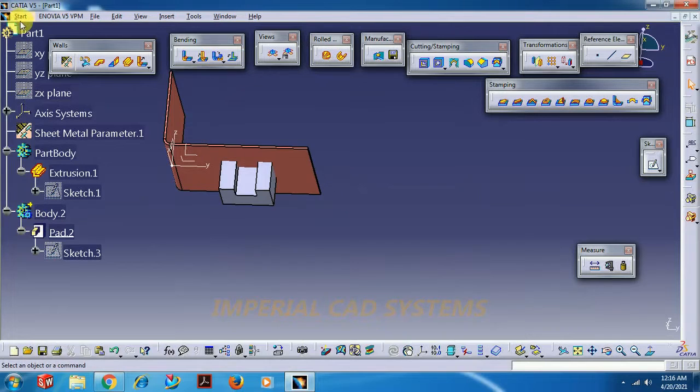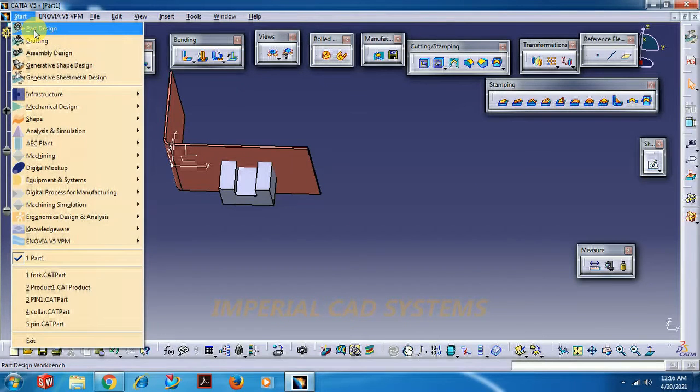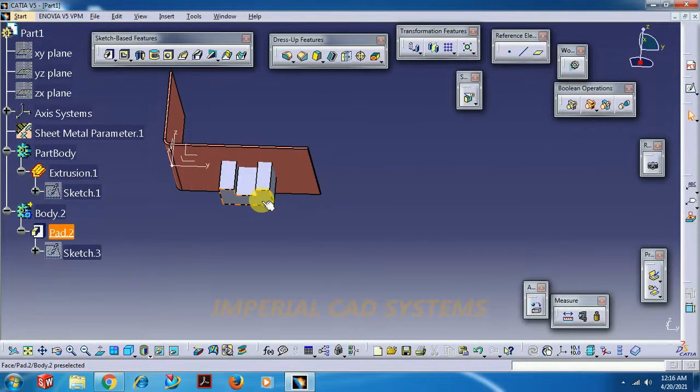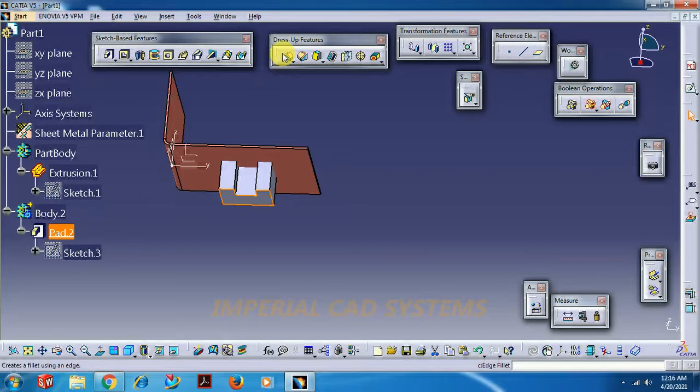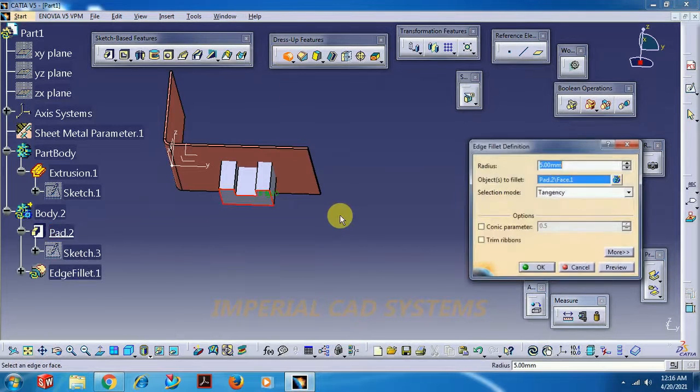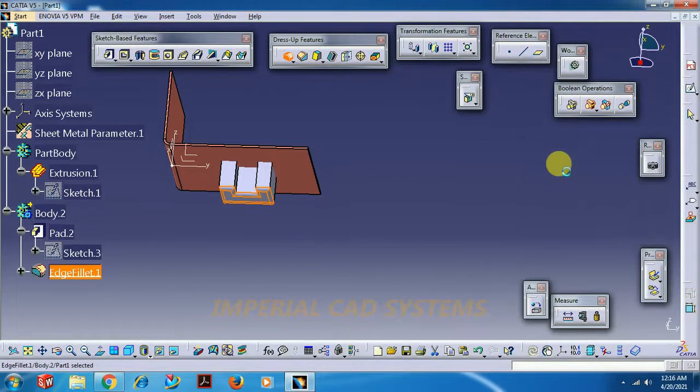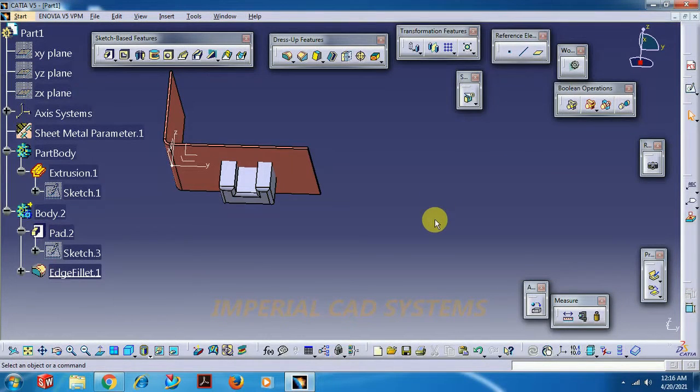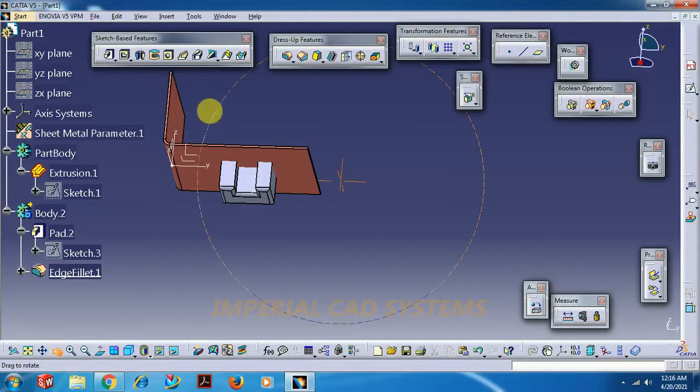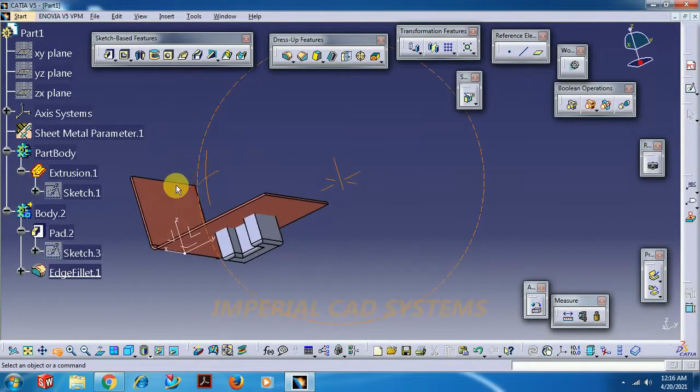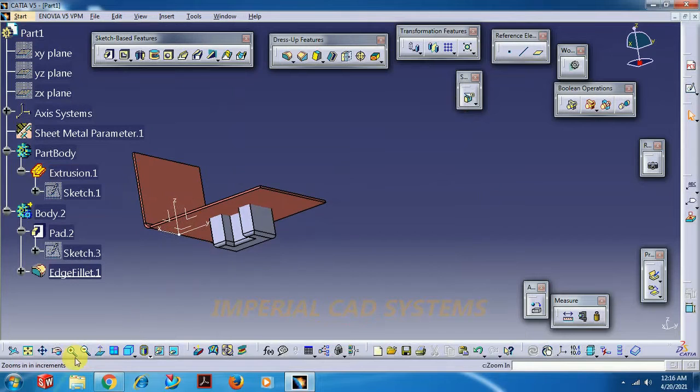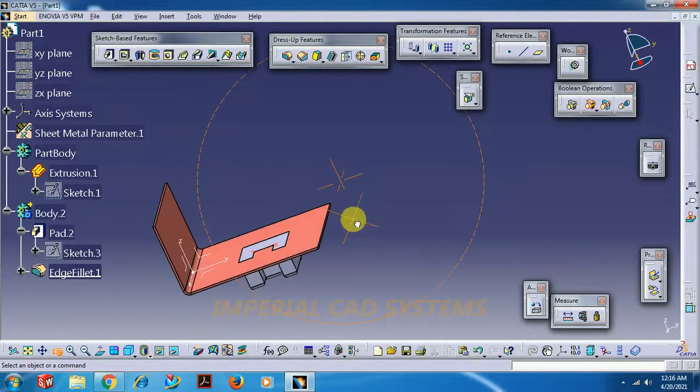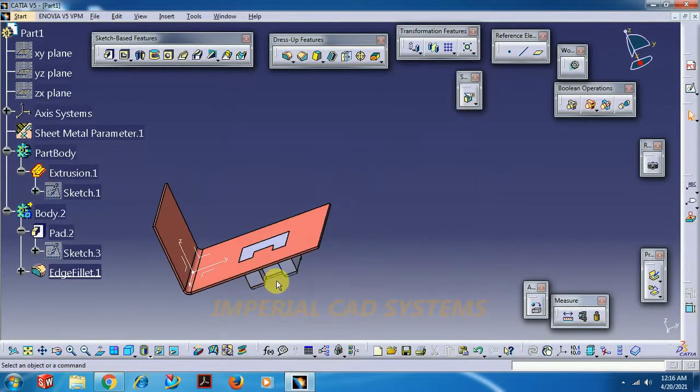If you want fillet at the base you have to do that in part modeling itself. Get into part modeling. I want base fillet with some radius, some 3mm. Then get back to sheet metal modeling.